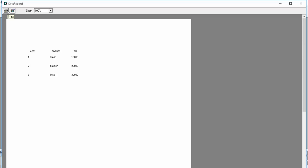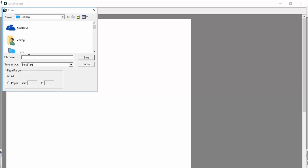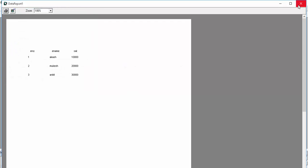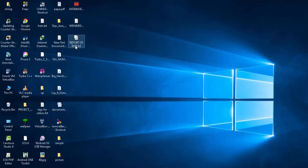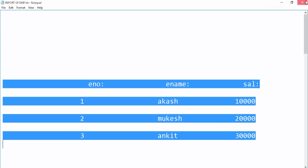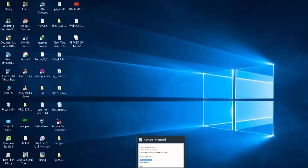There are two options available — the first is Print, which directly prints the report, and you can also export it to a text file or HTML file. We will export it as a text file and name it 'Report of Employees'. Save it to the Desktop. Now minimize everything — you can see the file 'Report of Employees' is there. When you click on it, you can see all three records. This is how you can create a report of the data saved in Microsoft Access.